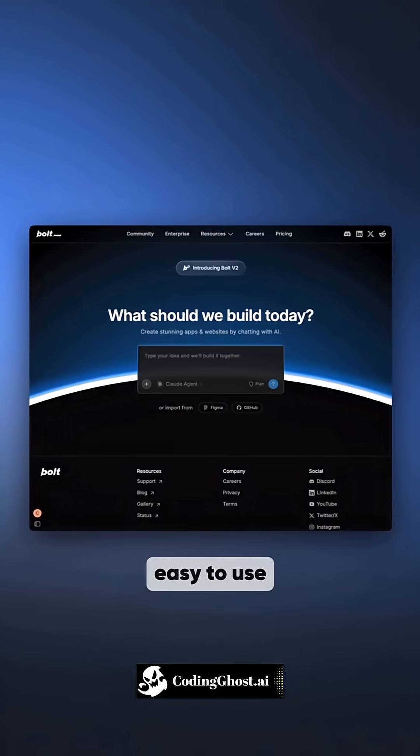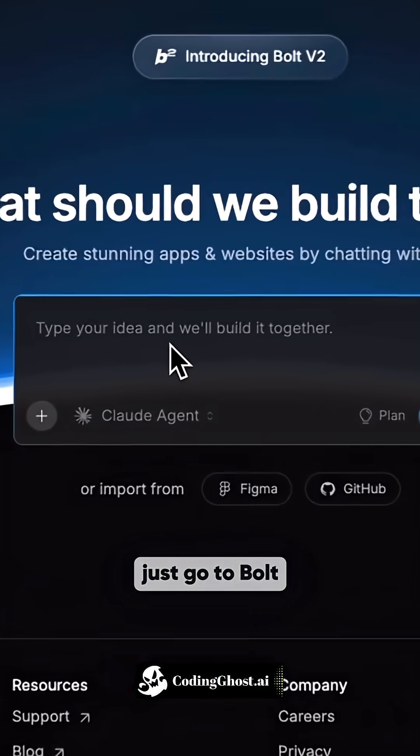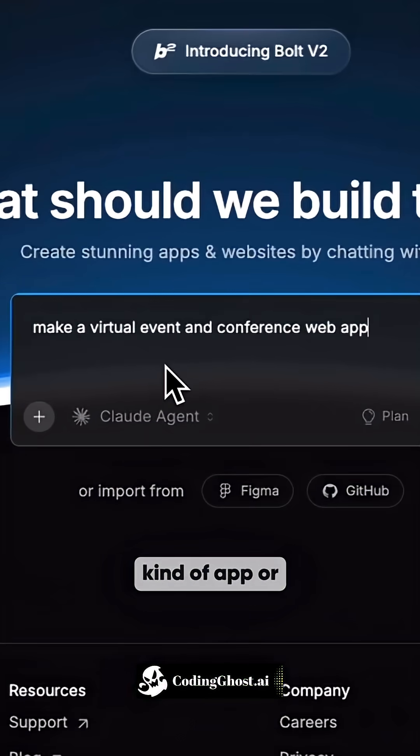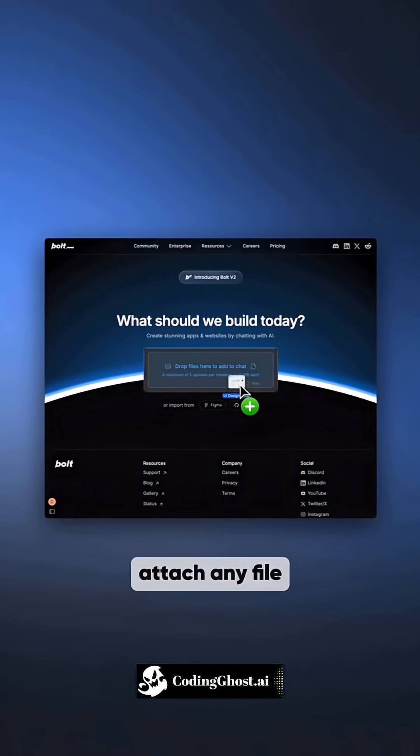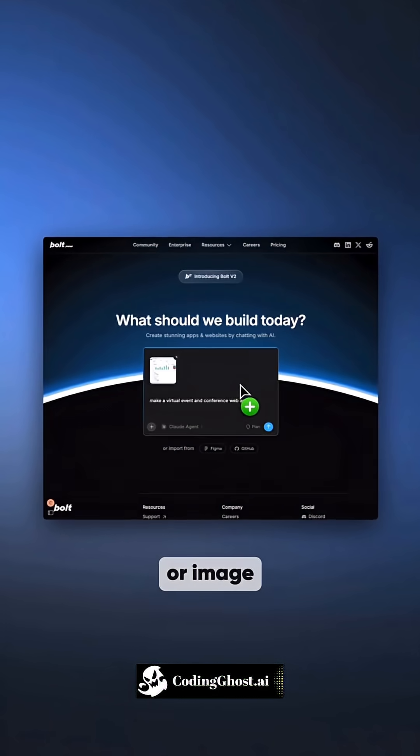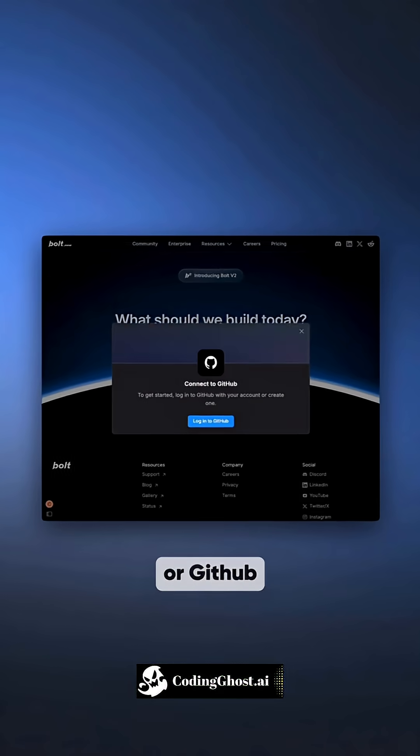And it's very easy to use. Just go to Bolt and type what kind of app or website you want. Attach any file or image. Use Figma or GitHub.